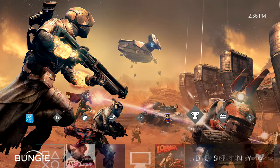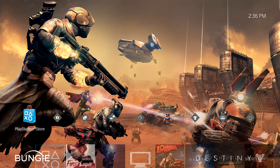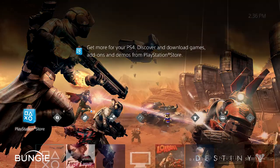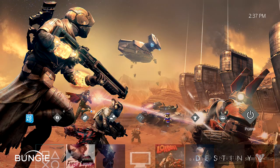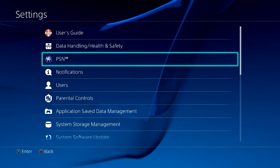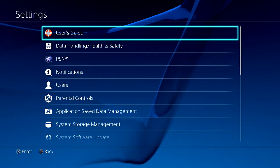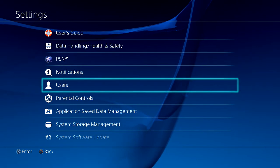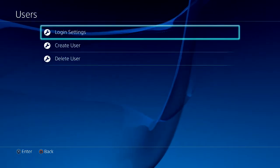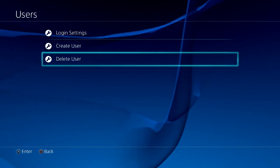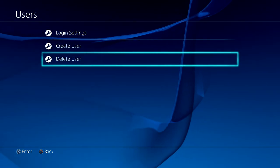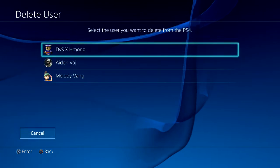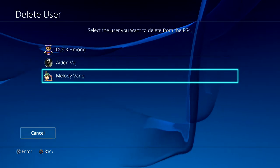Go all the way to the right to Settings. On Settings, it should be the one, two, three, four, five — tap down, hit User, go down and you'll see Delete User. Press X on that and select the user that you want to delete.